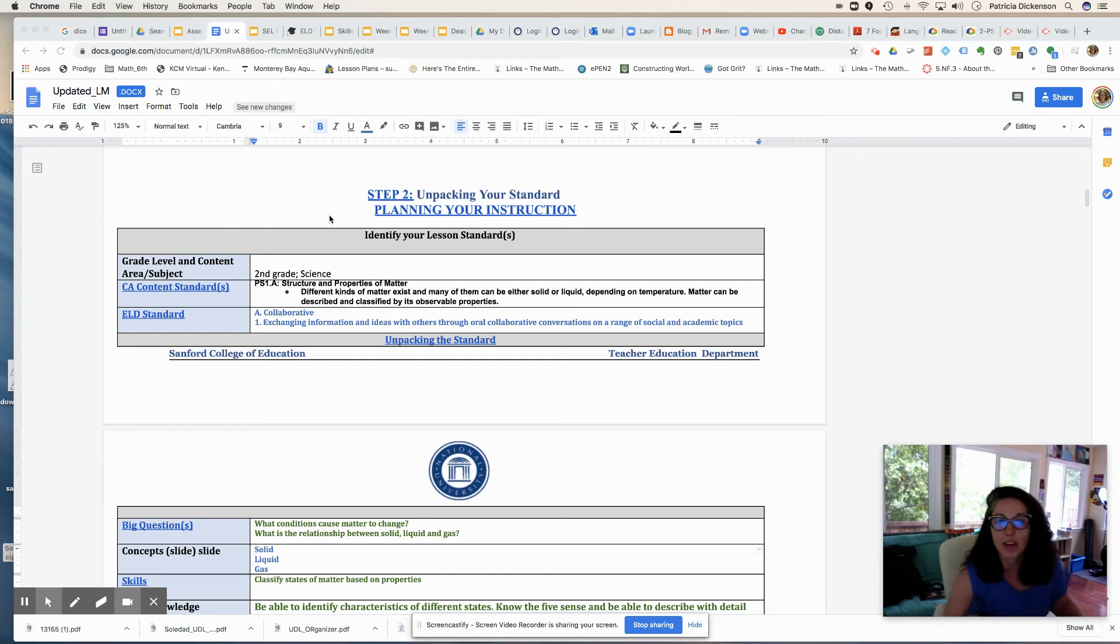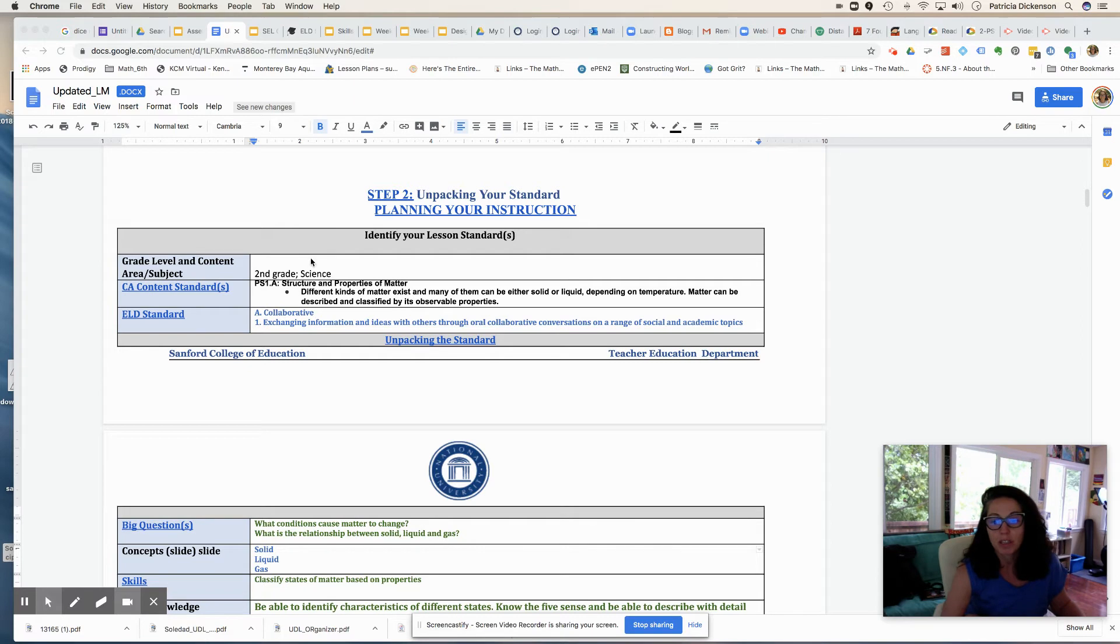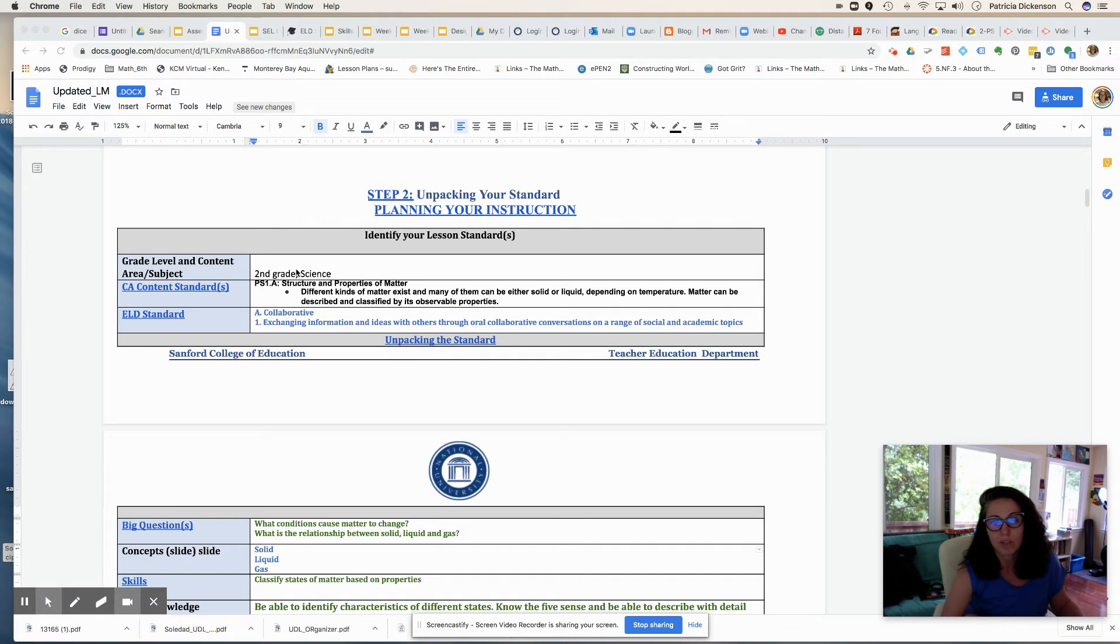Hello everyone, it's Dr. D, and we're going to do step two of the learning map, unpacking your standard. So in step two, you're going to select what standard you're going to use for designing instruction. You'll record the grade level and content area, and there is a hyperlink here if you want to look up your California content standards.